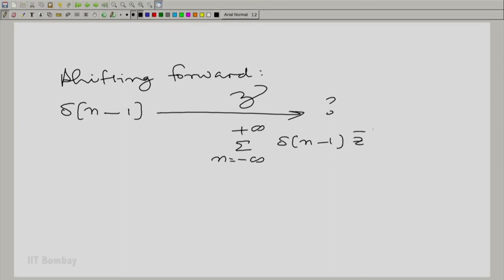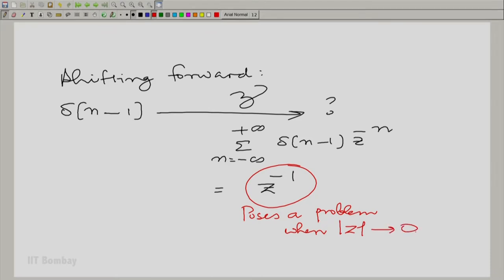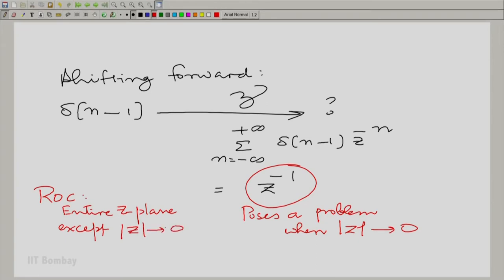Again, simple summation which gives you Z to the power minus 1. Here we have a problem when mod Z tends to 0, because the inverse of 0 is not defined. Therefore, the region of convergence is the entire Z plane except mod Z tending to 0, or Z tending to 0. When talking about moduli, mod Z tending to 0 is the same as Z tending to 0, but mod Z tending to infinity has many ways of defining it — think of it as a circle with a growing radius.